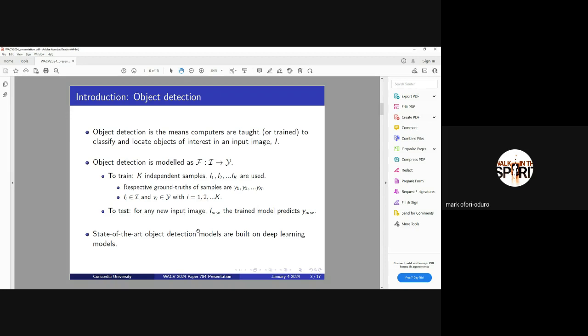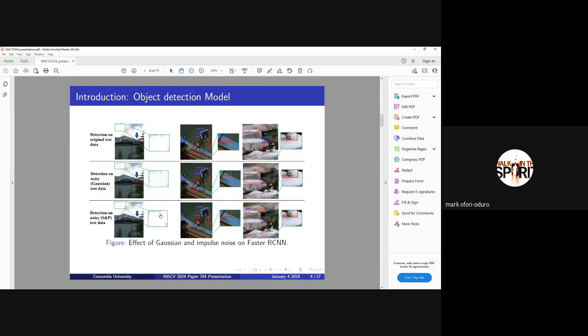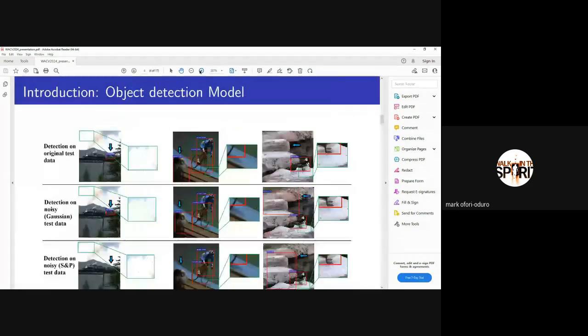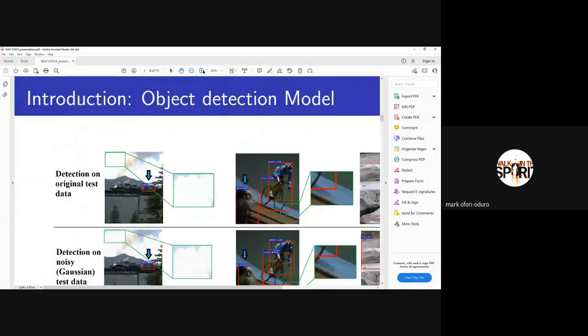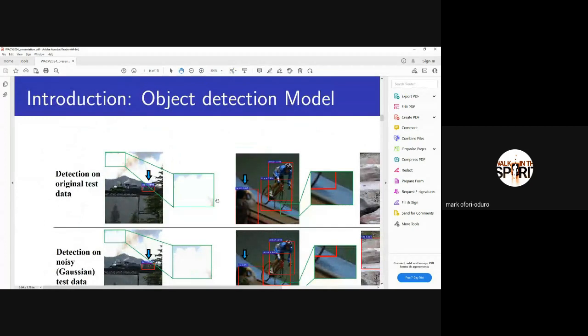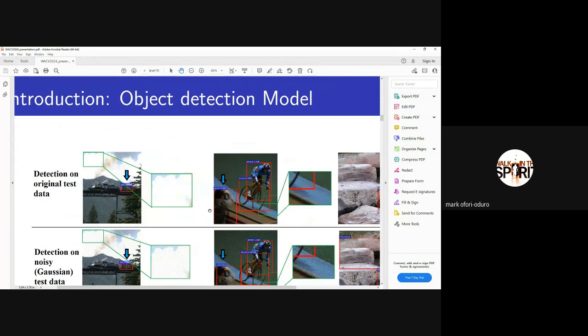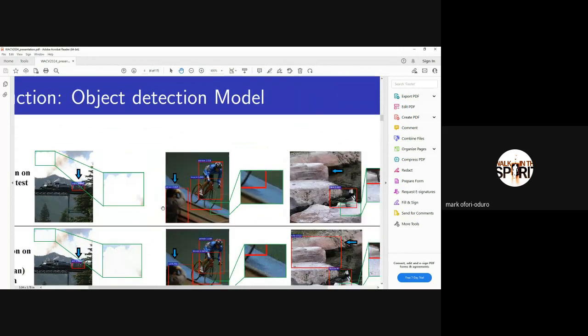It is also interesting to know that the models that do really well detections are based on deep learning models, which are based on the human visual system because of how easy it is for humans to see and classify things. Here's an example of a case where we have Faster R-CNN being used. Let's look at cases where we have the model being trained on clean versions. The model is able to see everything here.